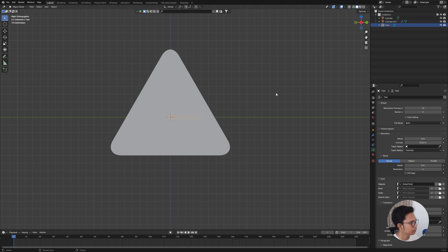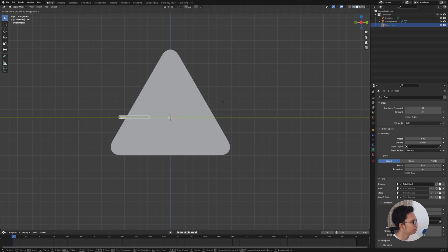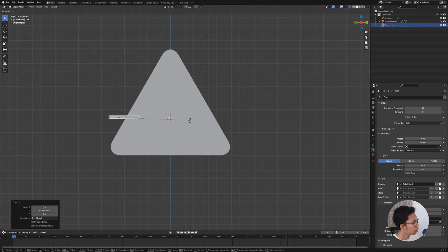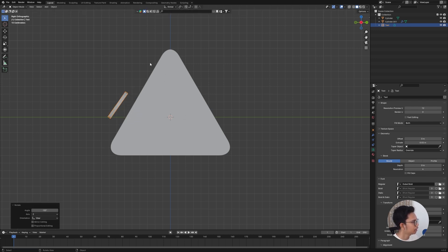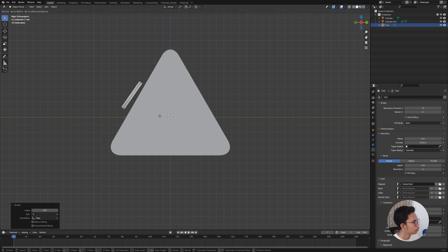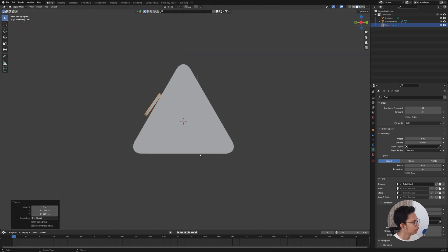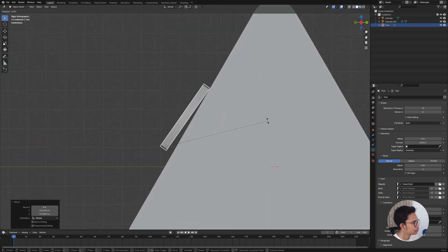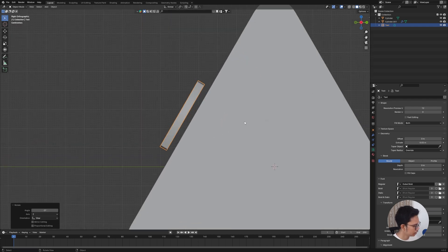Bring back the main cylinder, then grab the text object and rotate it by pressing R while holding Ctrl so you can snap the rotation. Move it into position on the soundbar like that.